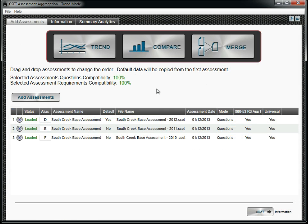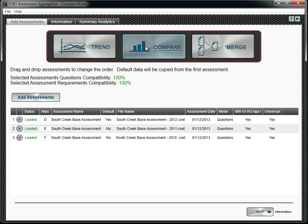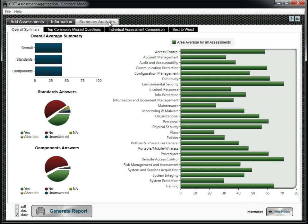Use the Compare function if, for example, your facility consists of several small sites that each have their own assessment. Comparing them allows you to see the strengths and weaknesses of each, as well as an overall compliance summary.